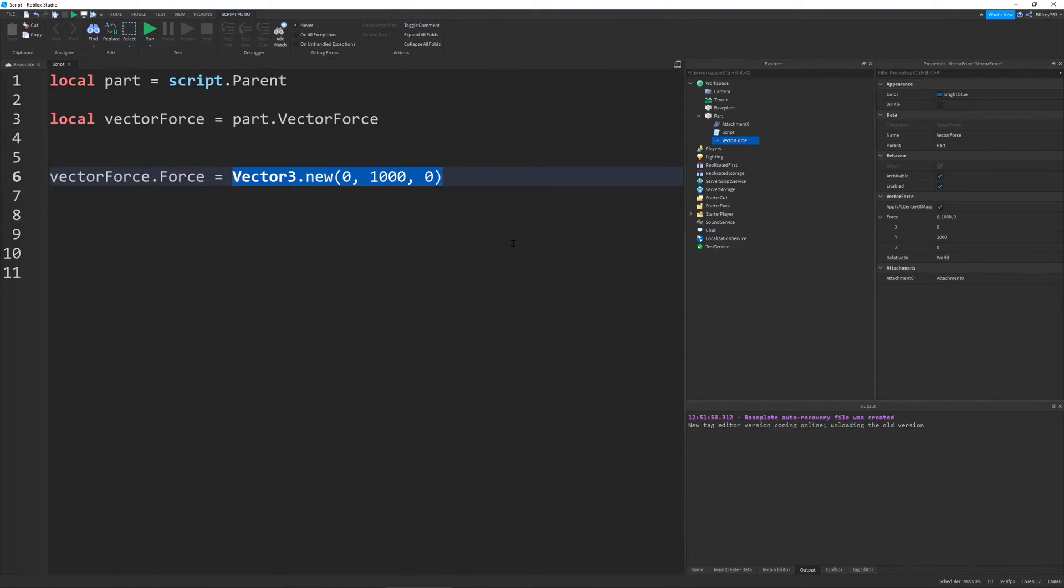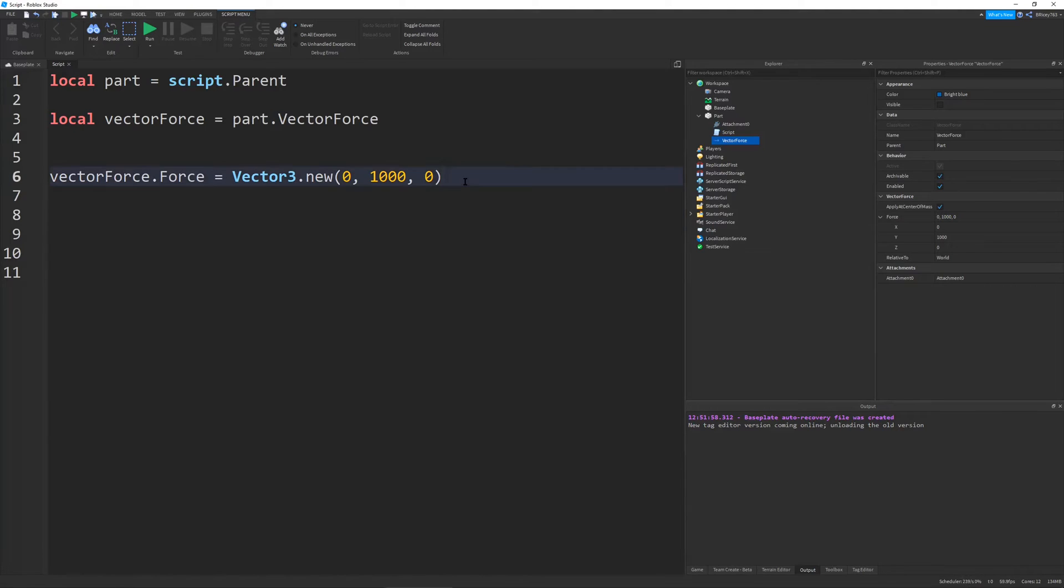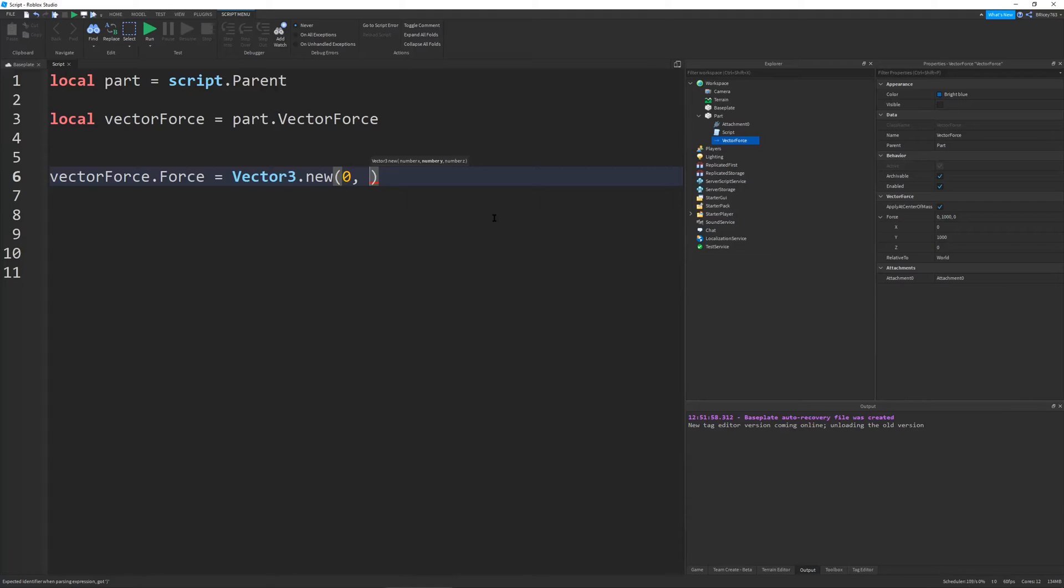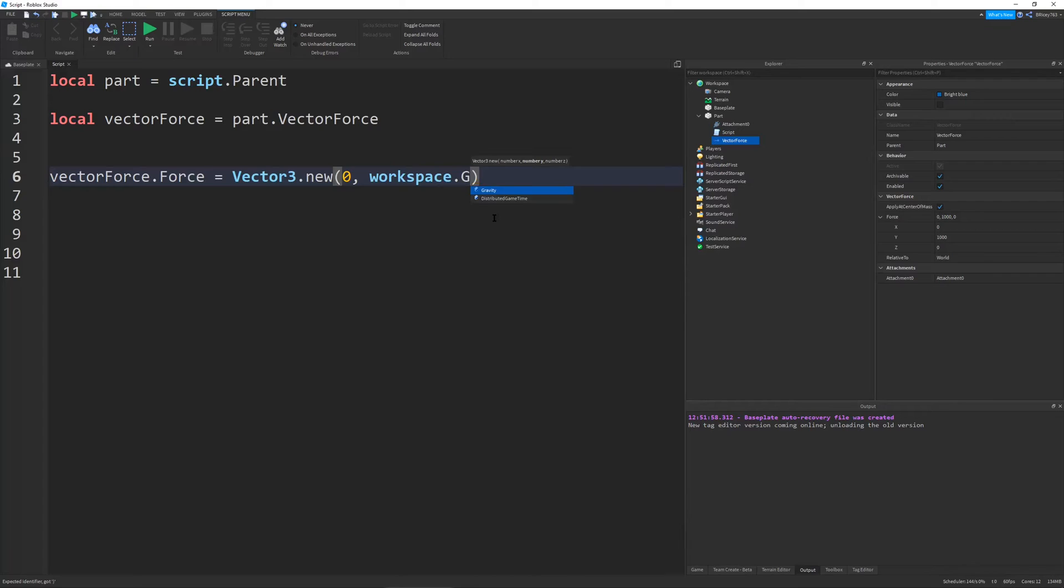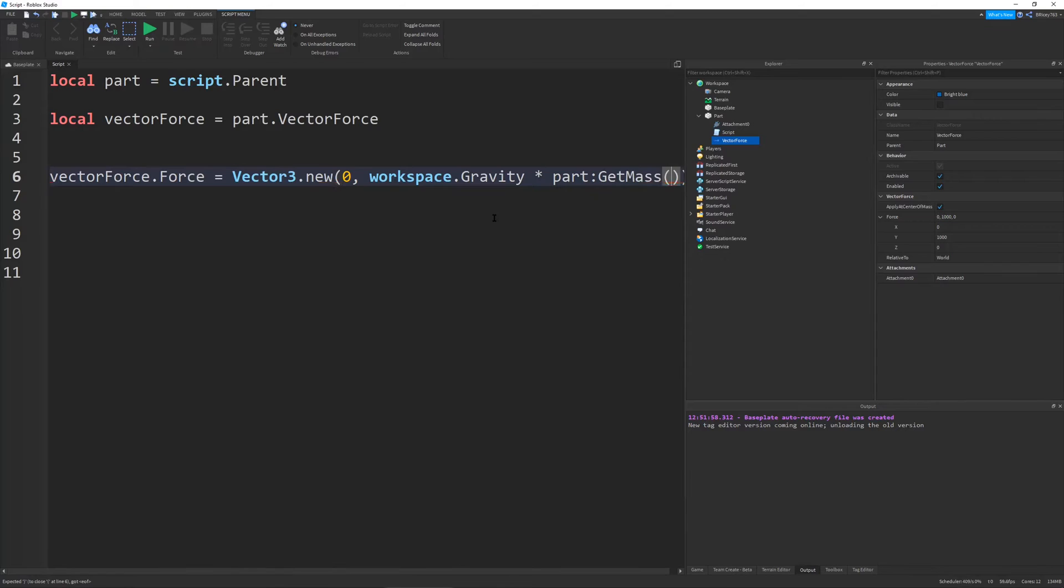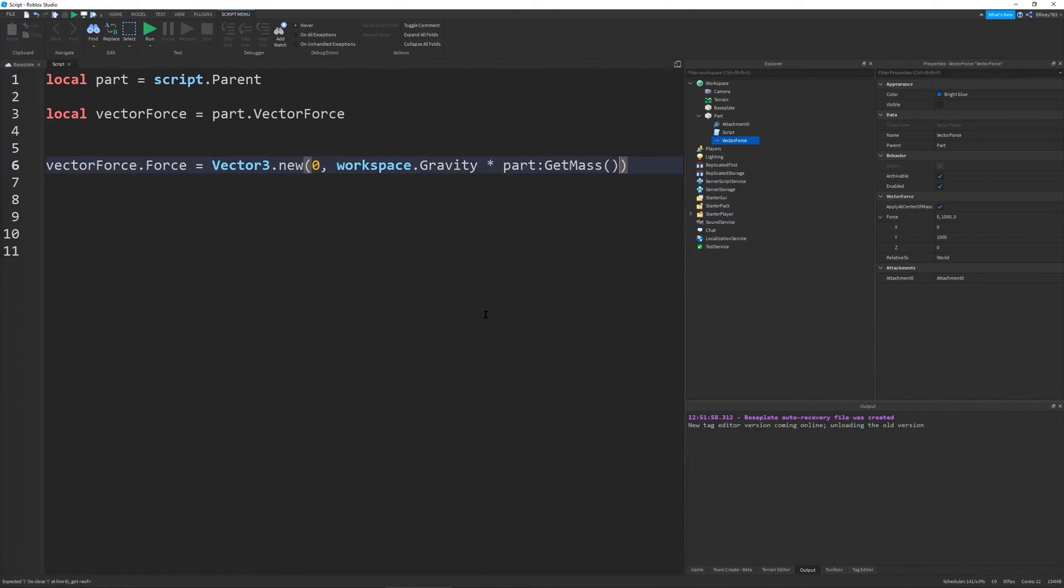And we're just going to go back into our script and we're going to set the force. So what you want to set the force to is a vector three dot new zero. And then for the Y you want to do workspace dot gravity times part get mass.